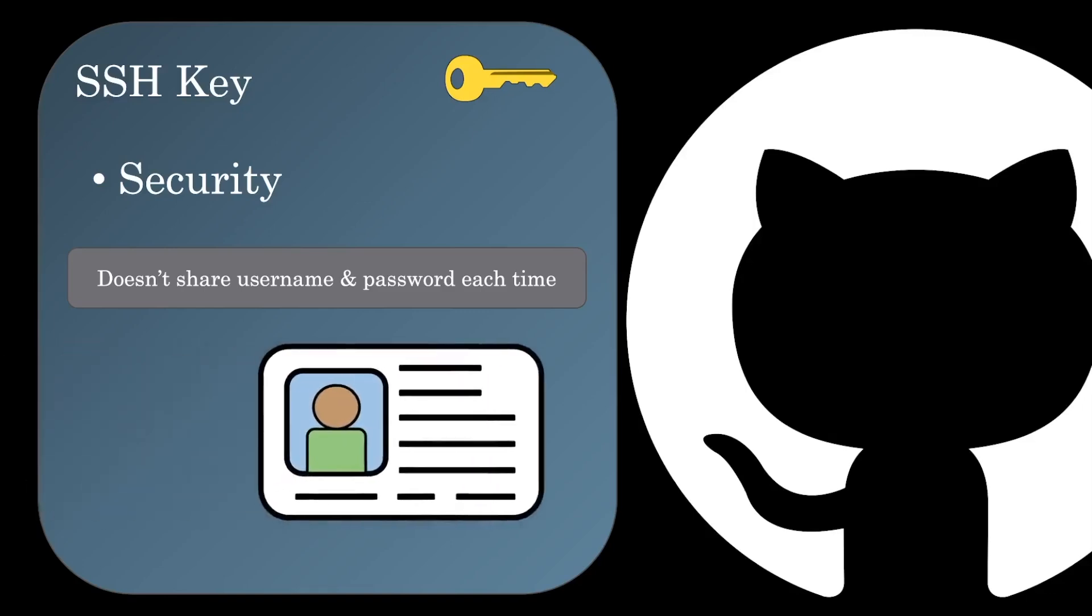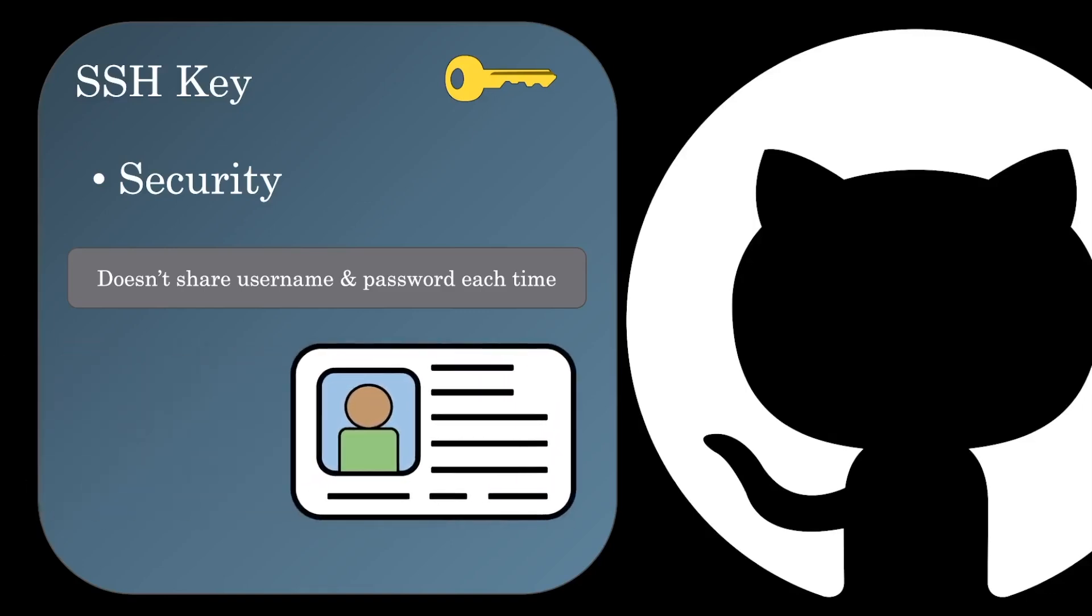The key is sort of like your government-issued ID. There's a bit of initial work to get your identification card, but after that, everyone who sees your ID just assumes you are who you say you are.